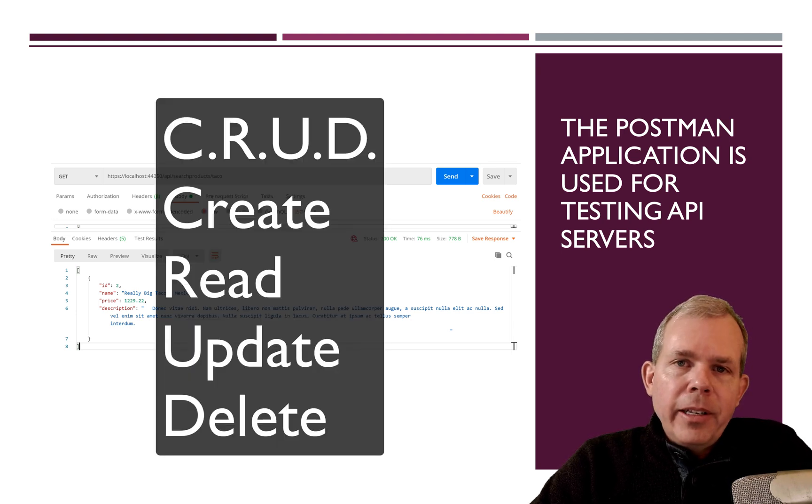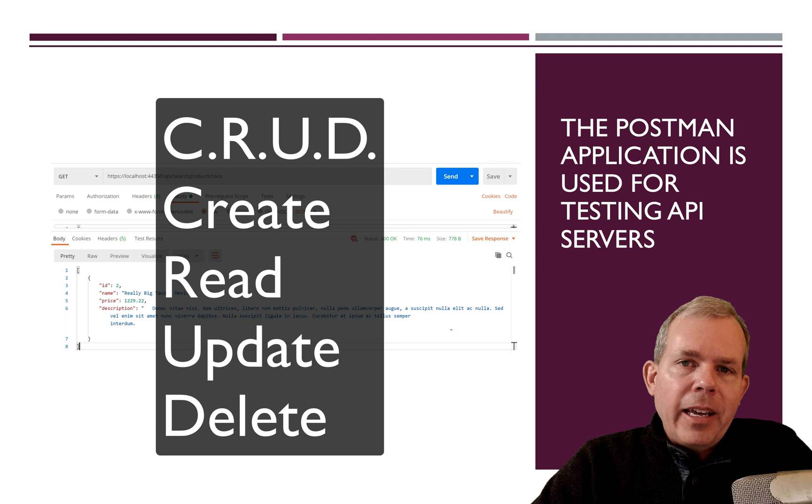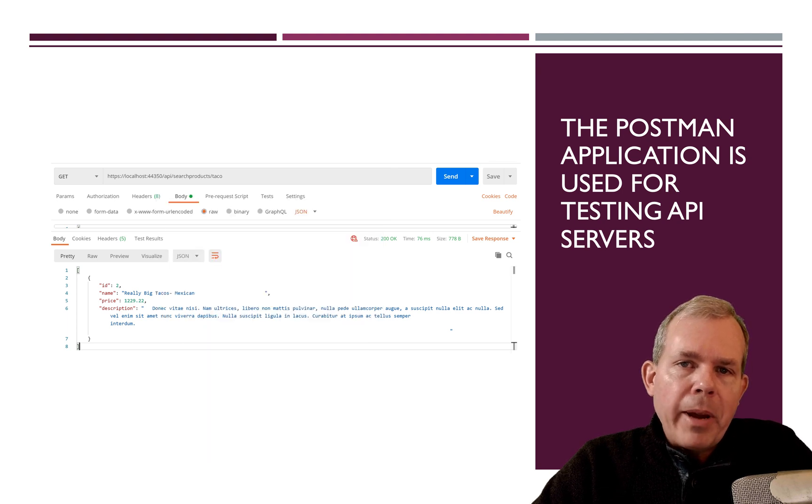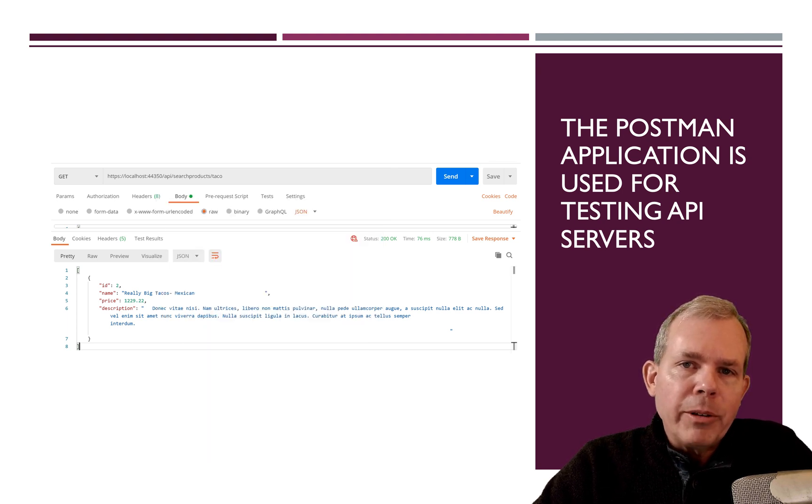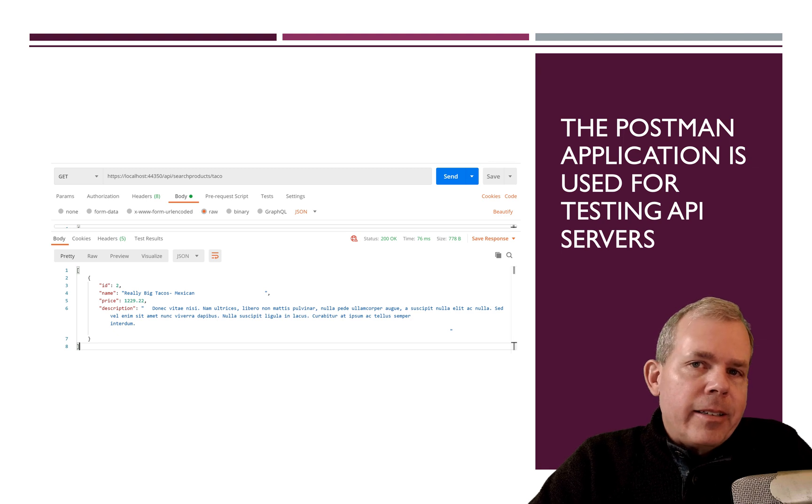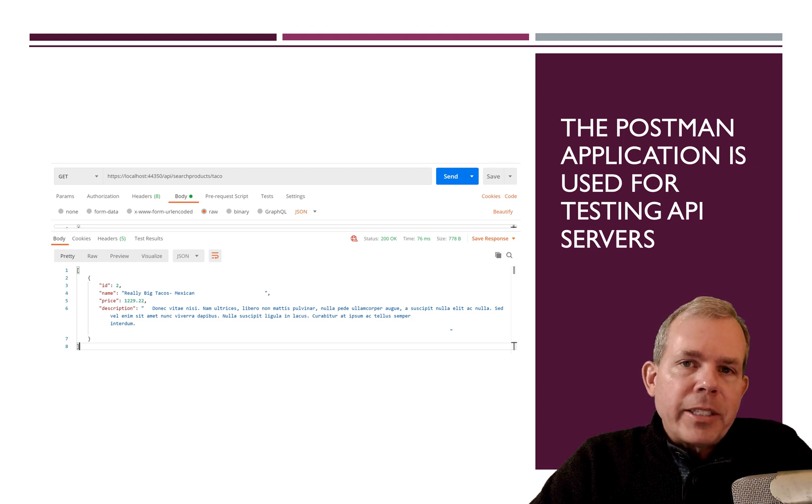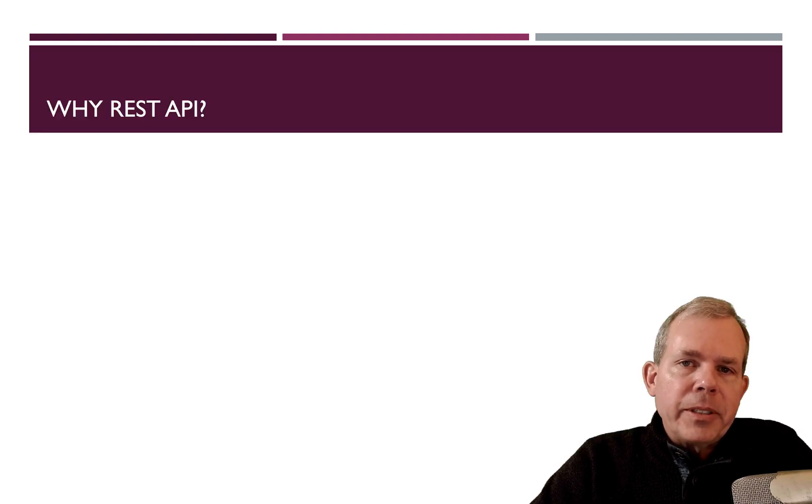So CRUD, create, read, update, and delete. And so that's what Postman's job is. It's like a web browser for a REST API service.